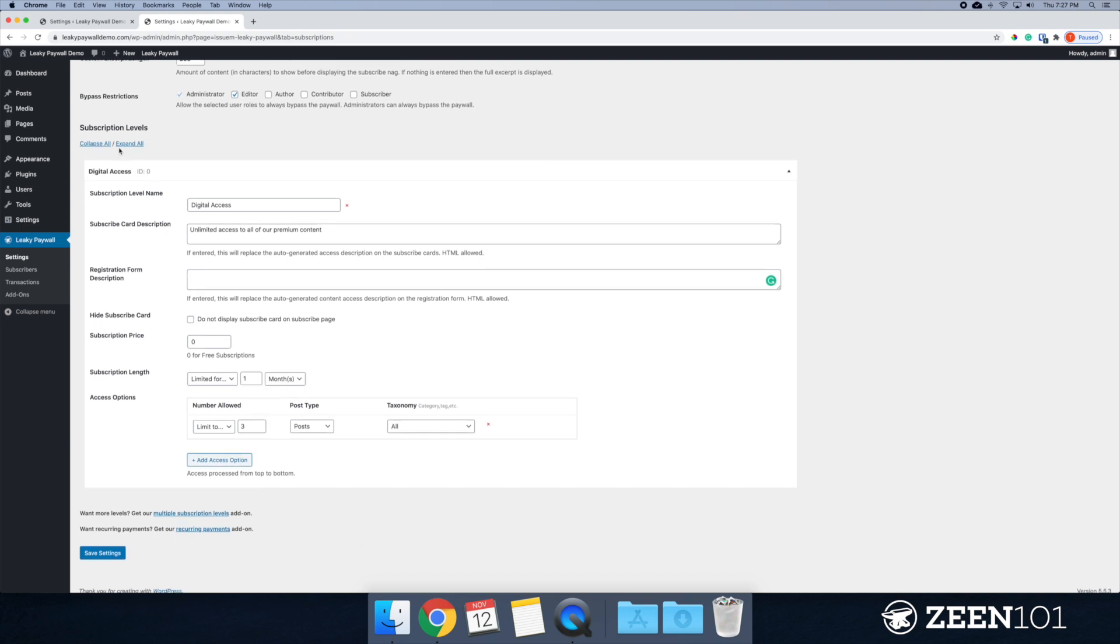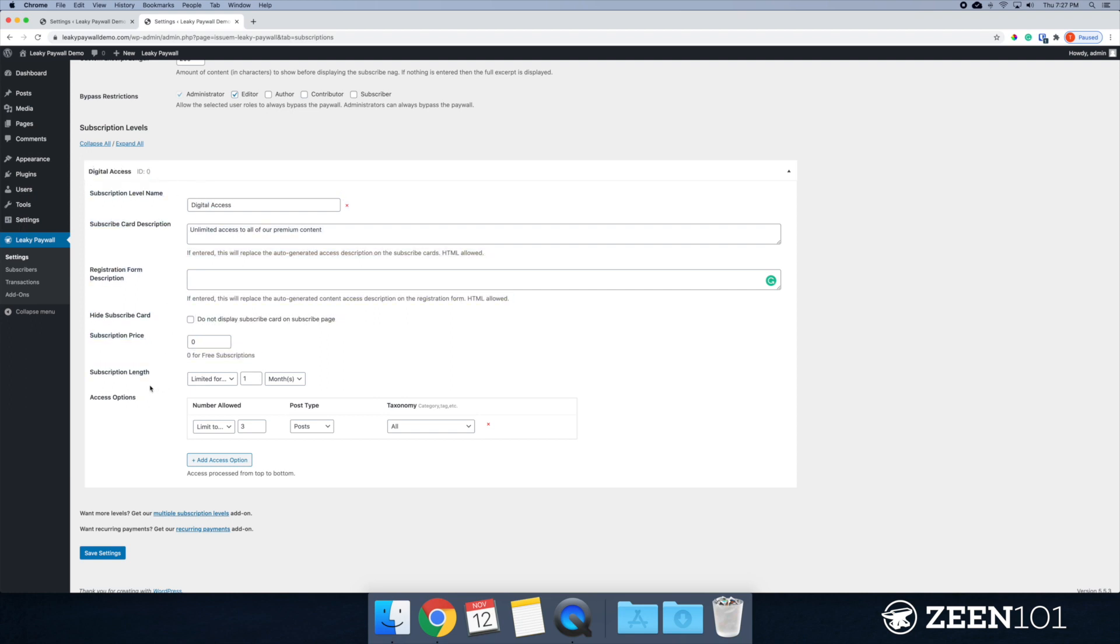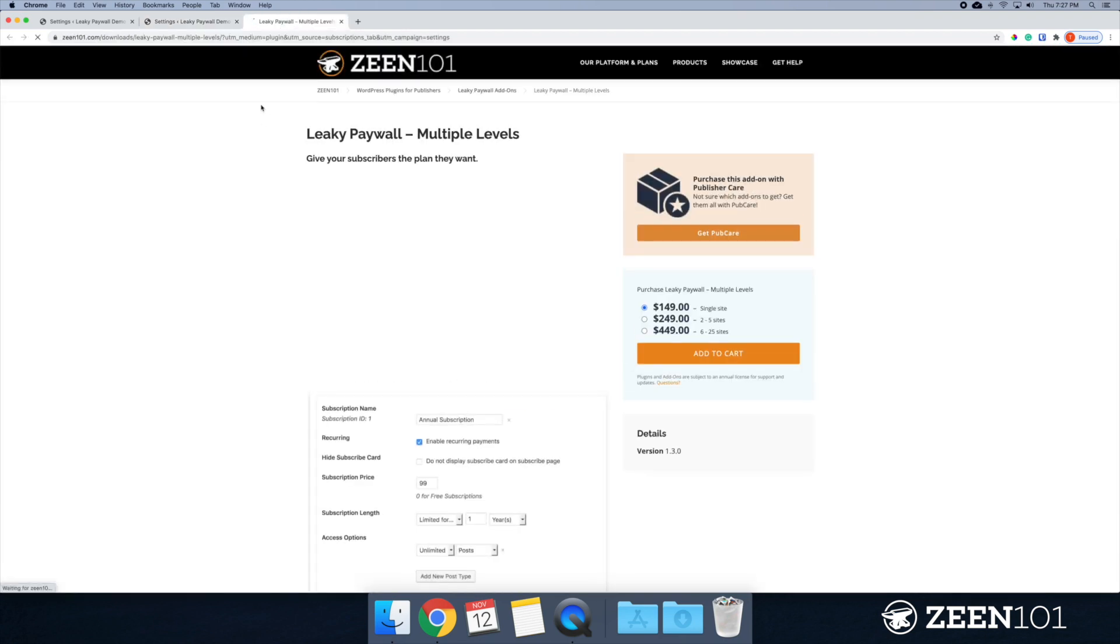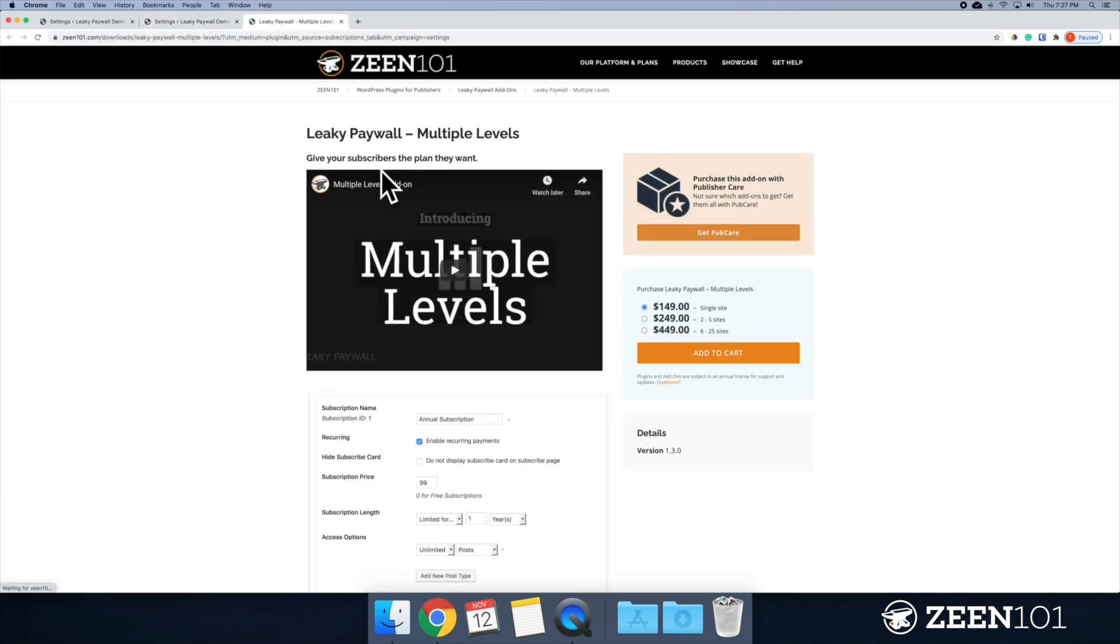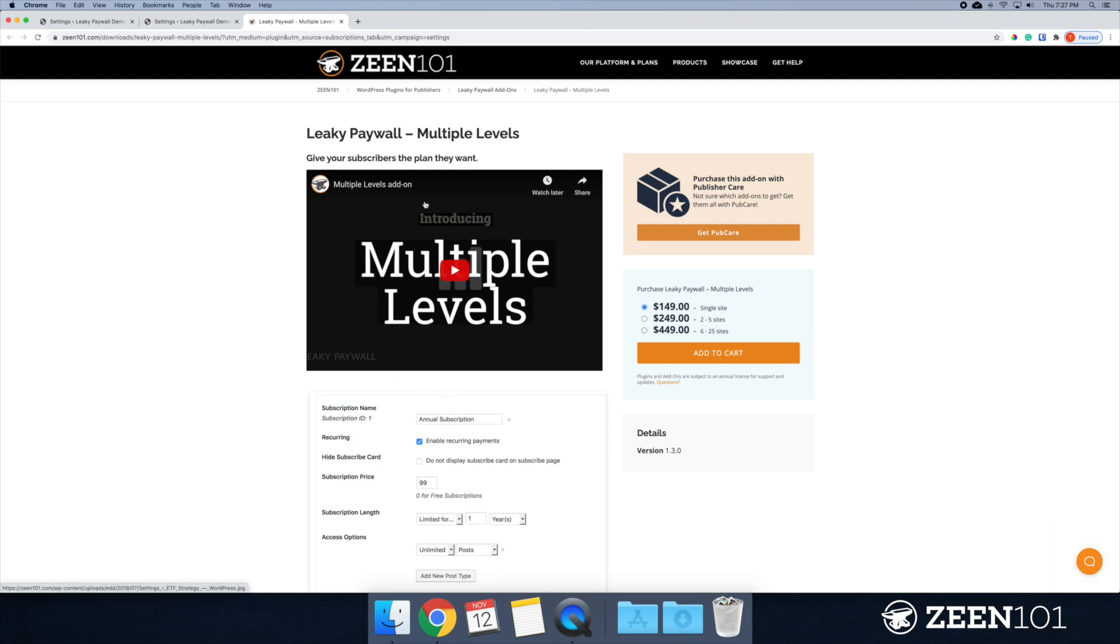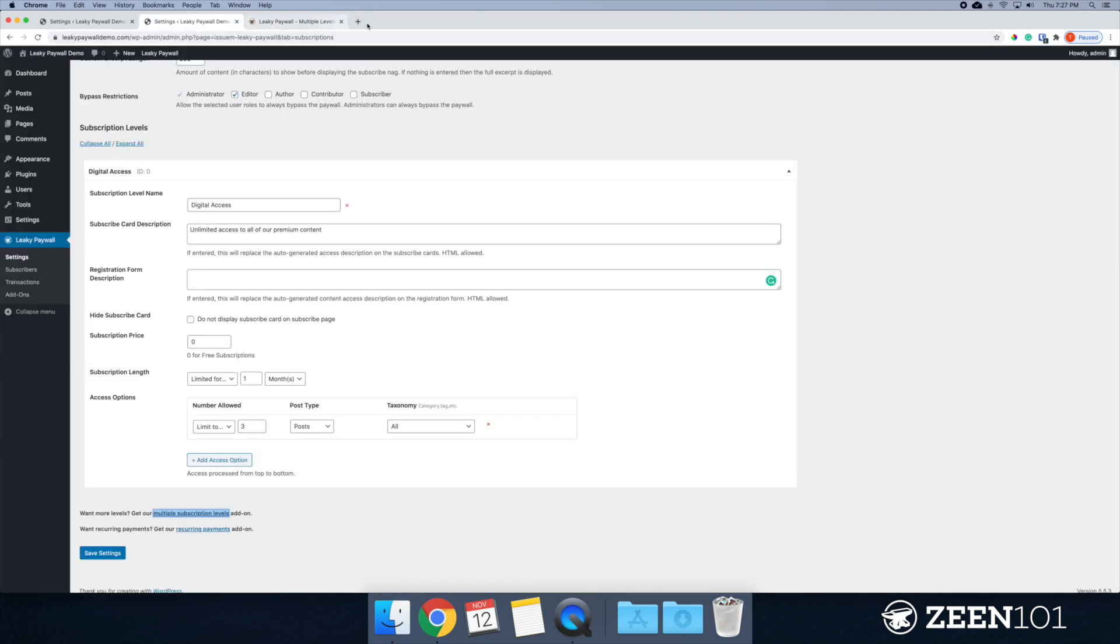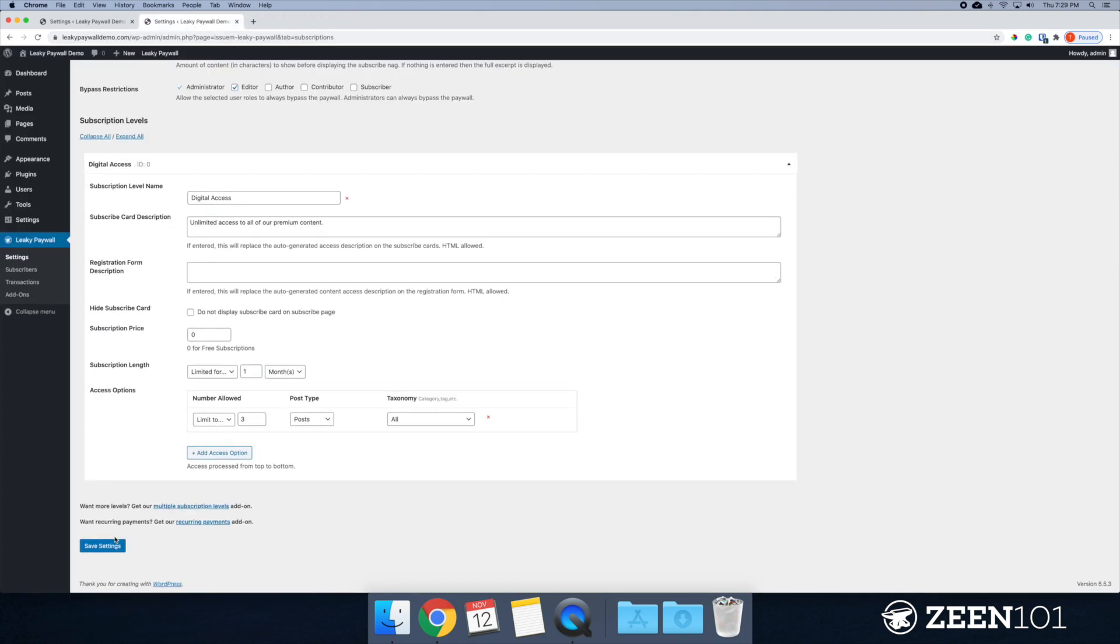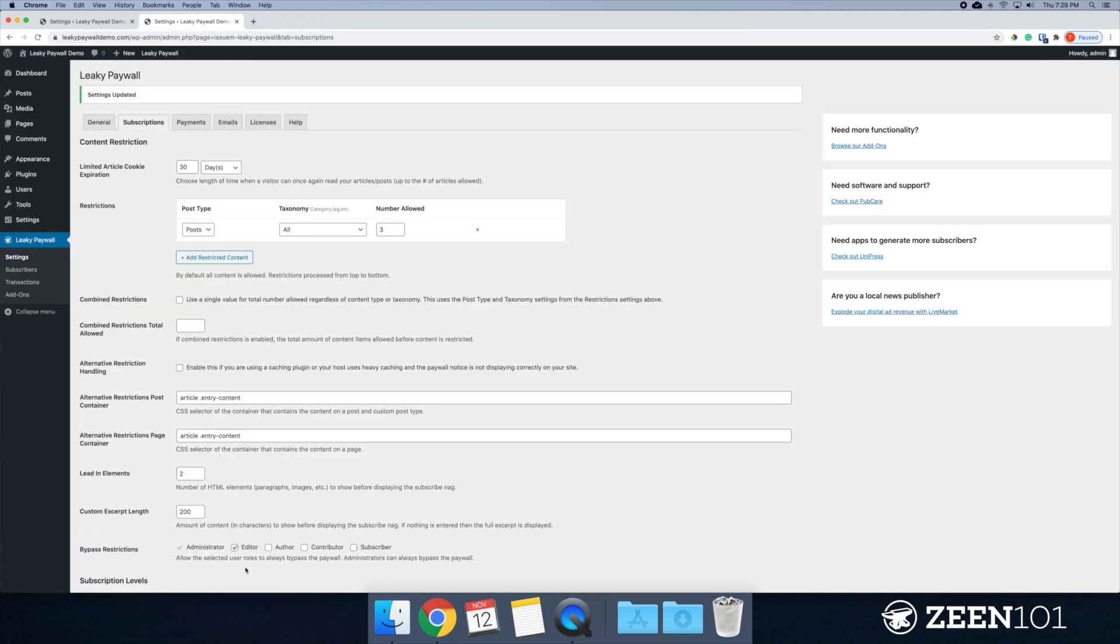And if you wanted to create more subscription levels, you'll want to check out our multiple levels plugin. This will allow you to make as many plans as you wish. All right. All right. Let me X out of that. Let's go ahead and save this, save the settings.